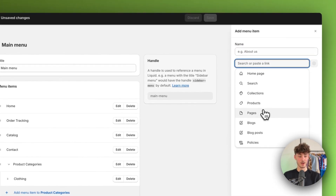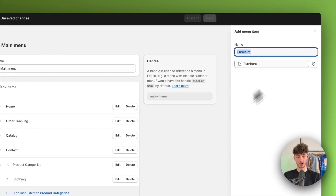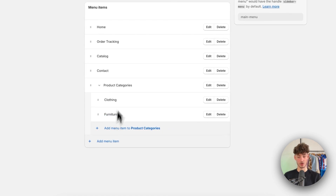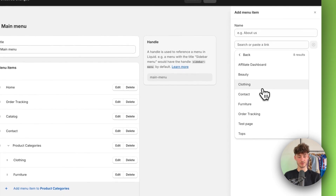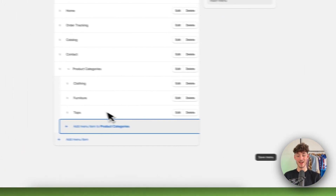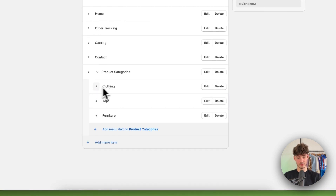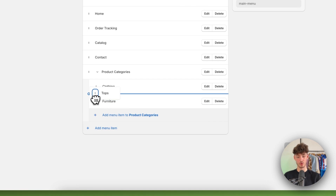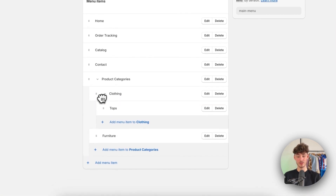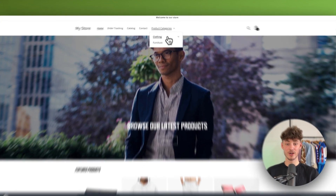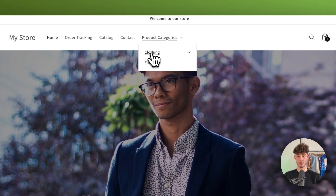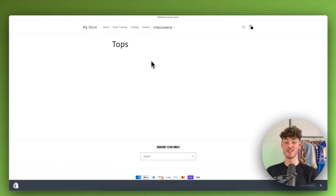Repeat this process by adding the furniture page — we haven't fully set that up but furniture will show up under Product Categories. Then add the tops menu item, select 'Tops,' and drag it under the clothing collection to the right so it appears nested under clothing. However, if you click on 'Tops' in the store preview right now, nothing will show up because we haven't aligned the page to the template yet.